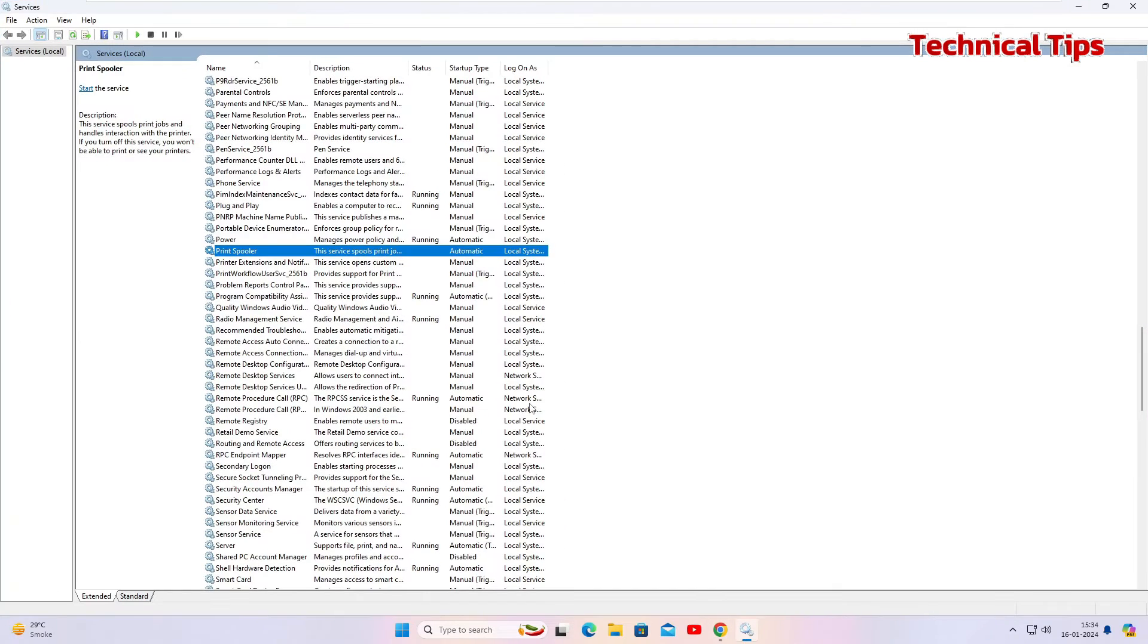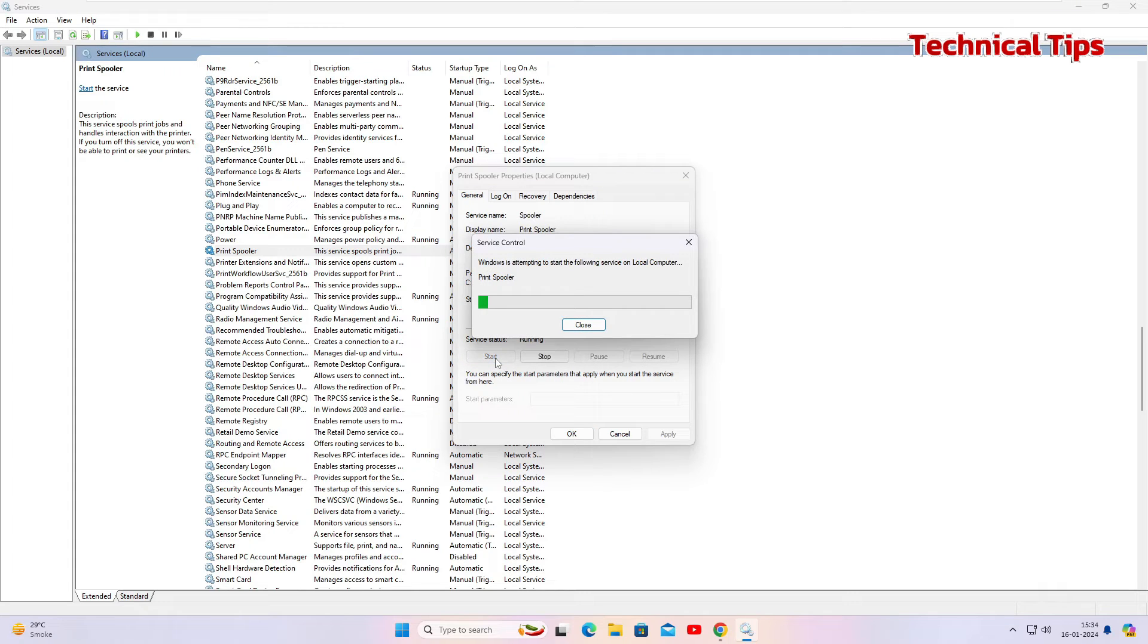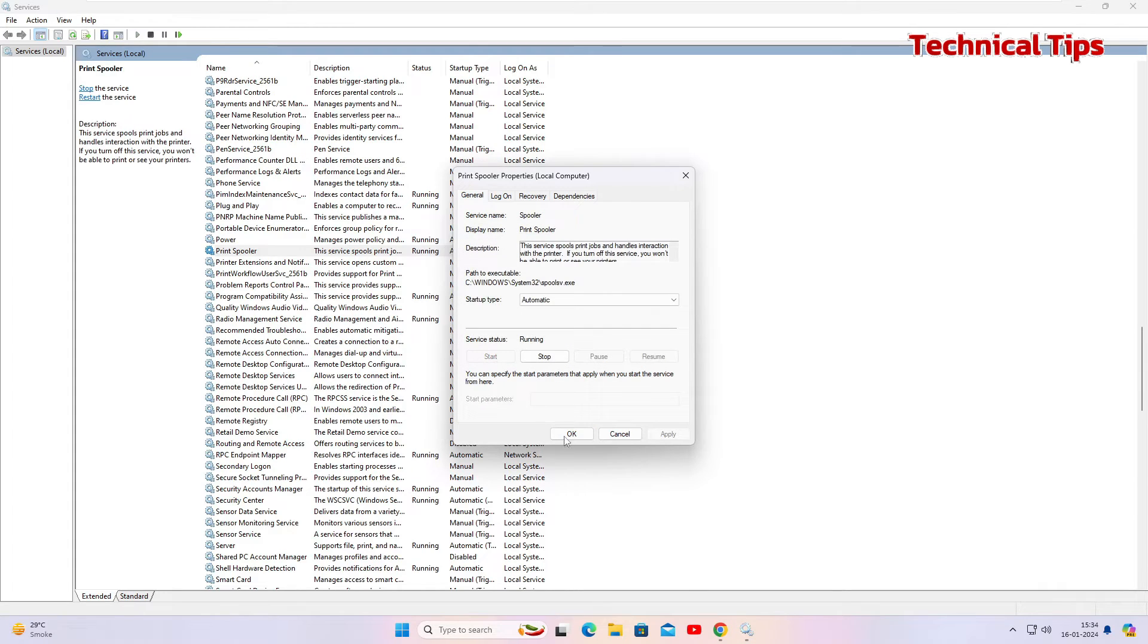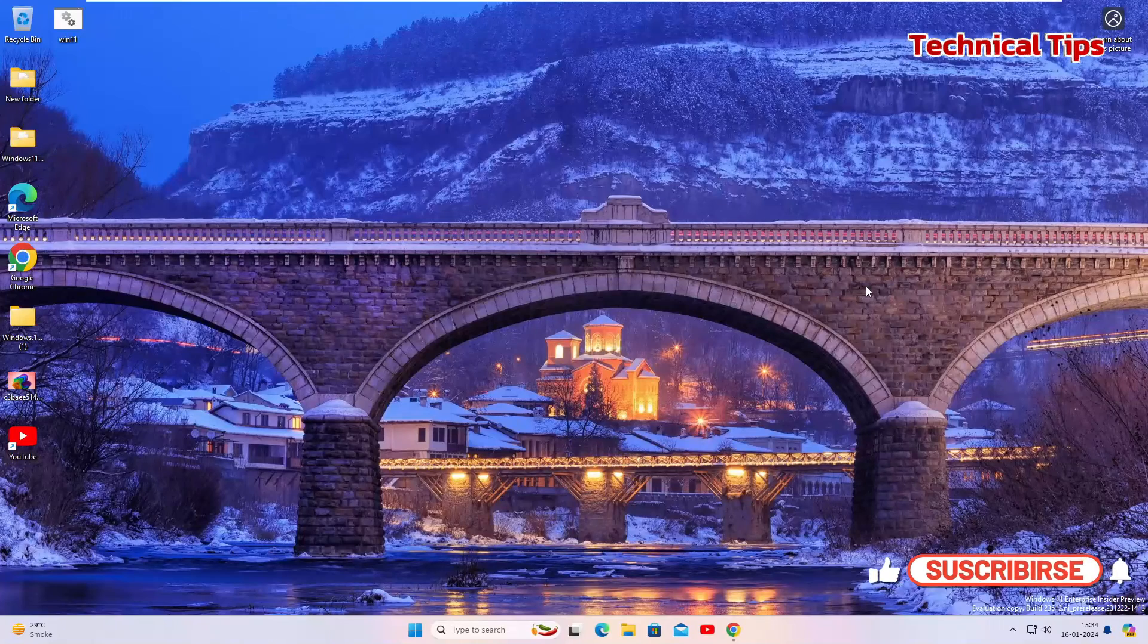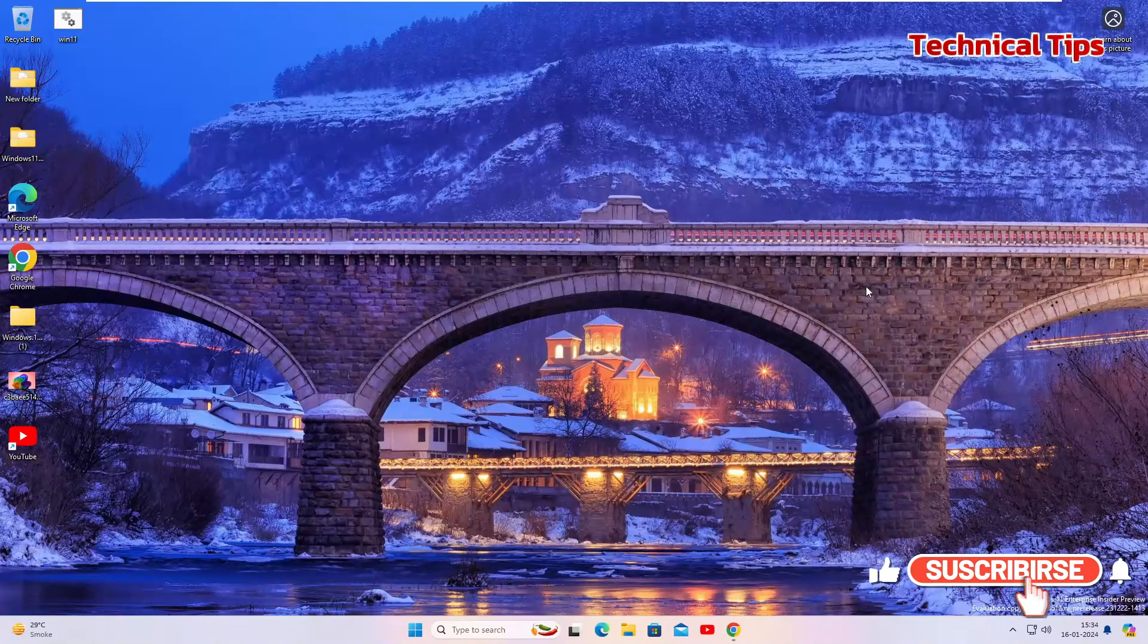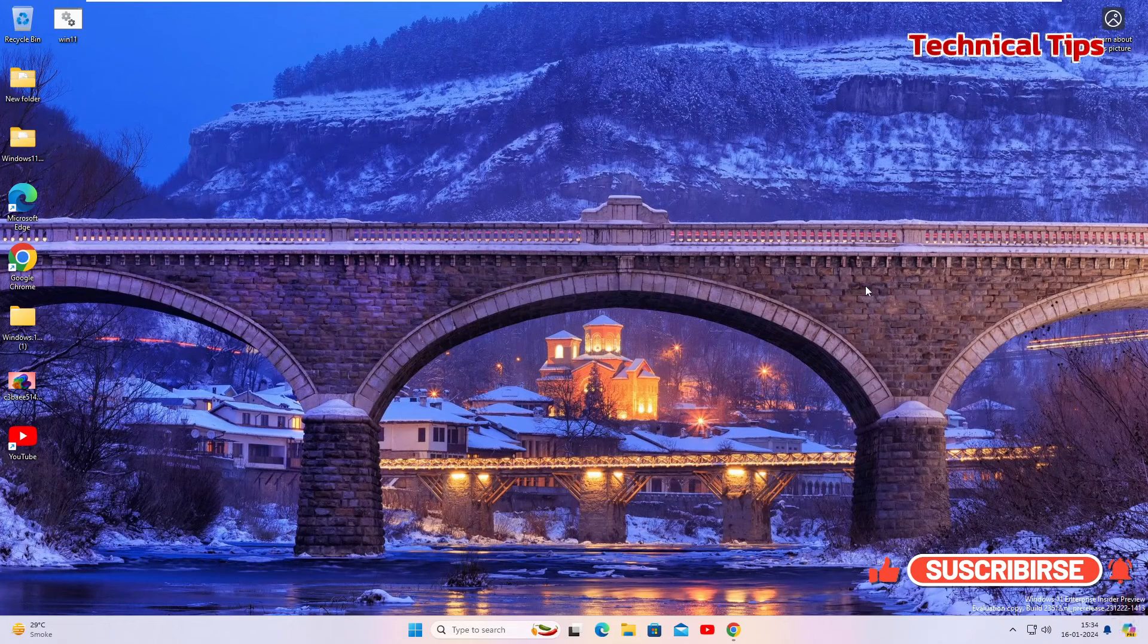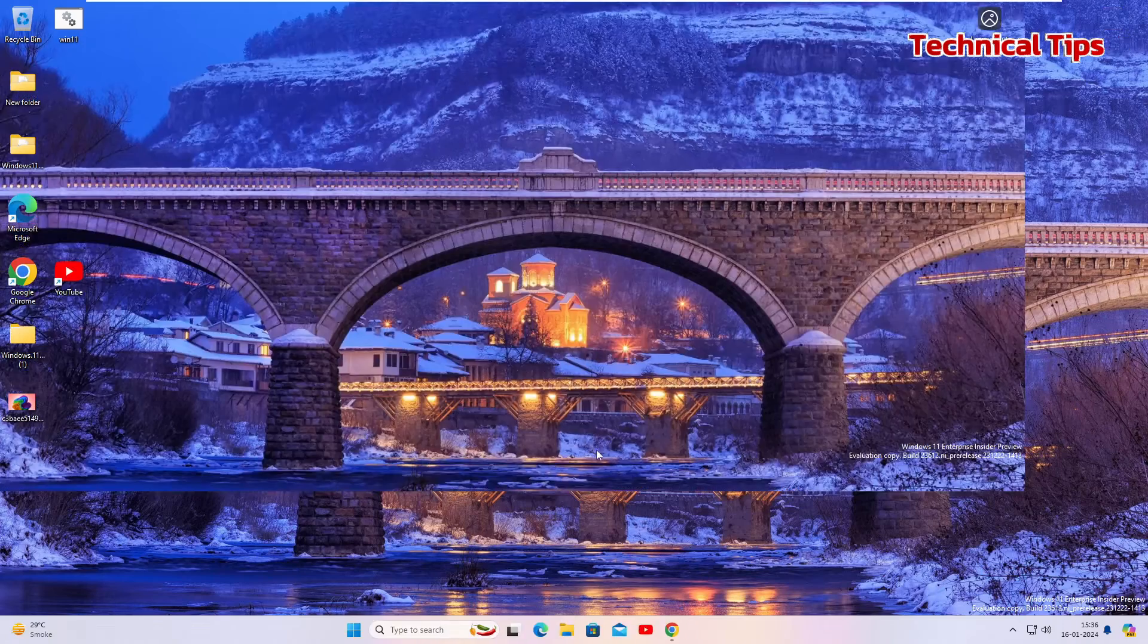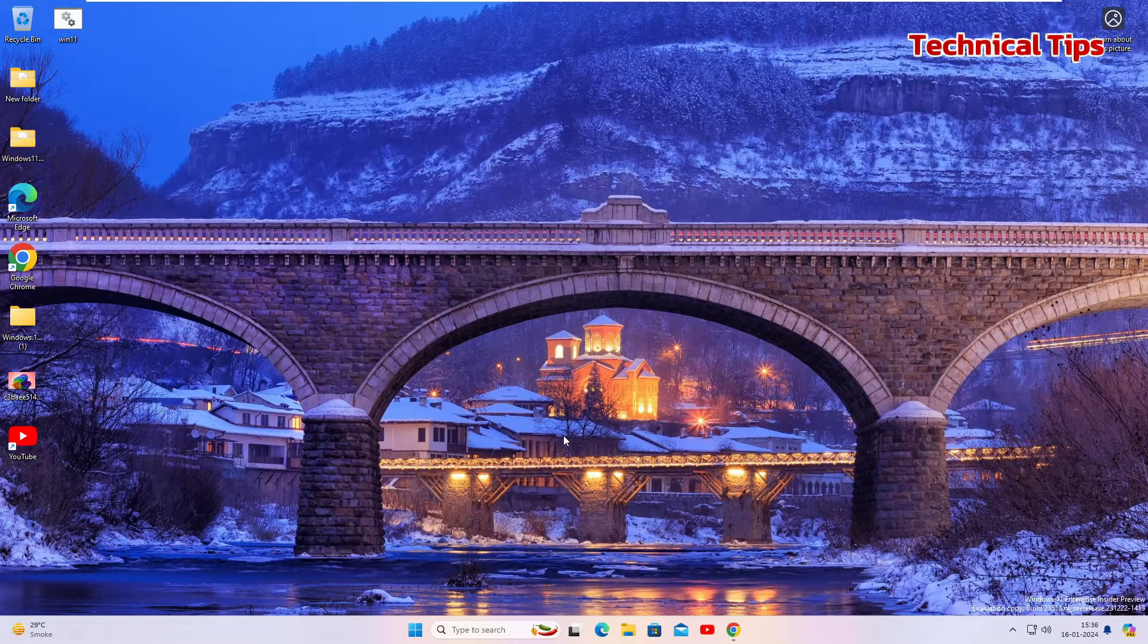Double click on that printer spooler service and click on start. Click OK and close the services window. It should resolve the problem with printer spooler service.